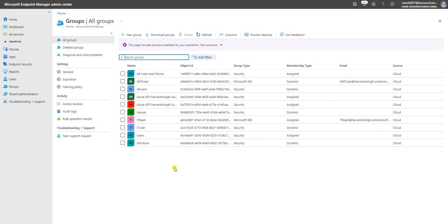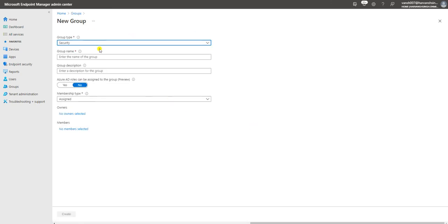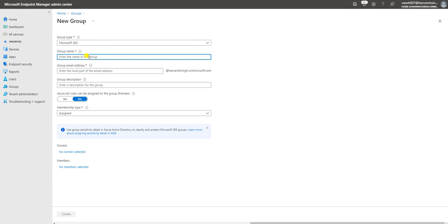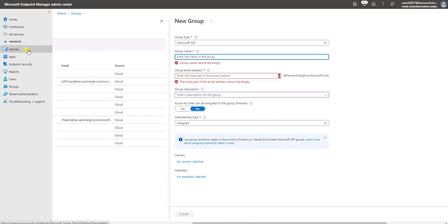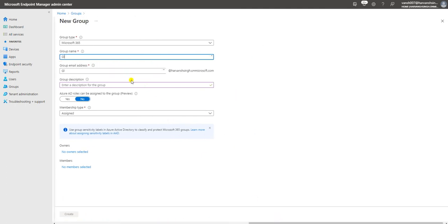If you have any questions or need help creating a specific query — whether it's based on device or user properties — leave a comment and I'll try to write the query and reply to you. Now let me show one more example: creating a Microsoft 365 group called 'Global Admins' for assigning the Global Administrator role.